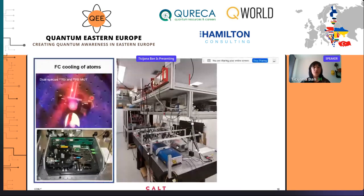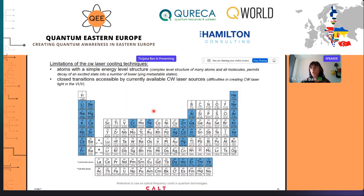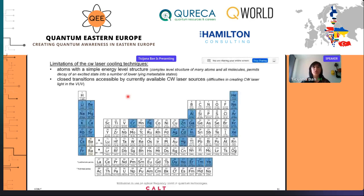In our experiments, we use frequency combs to cool atoms. In these pictures you can see our magneto-optical trap with rubidium cloud, an older frequency comb, and our new lab space. We use frequency combs to cool atoms because laser cooling techniques are still limited to atoms with simple energy level structure and closed transitions accessible by current continuous wave laser technology. The extension of laser cooling to a variety of atomic species and molecules is limited by the difficulties in creating continuous wave lasers in the vacuum ultraviolet part of the spectrum, and by the complex level structure of many atoms and molecules which would require many repumper lasers.